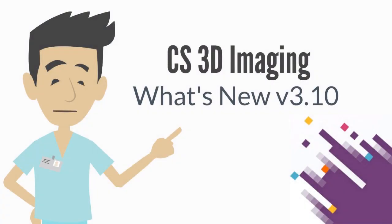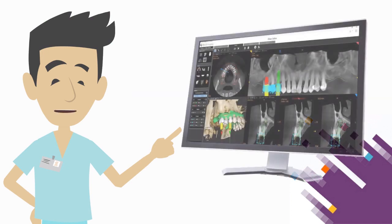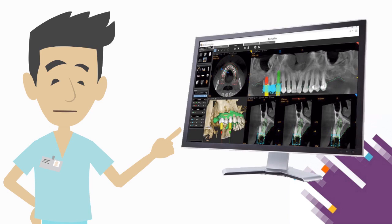Hello, today we are here to introduce new features and enhancements in CS3D imaging. New and improved features provide an easier, simpler, and more efficient imaging review and treatment planning management.